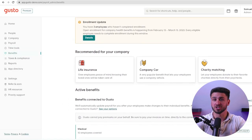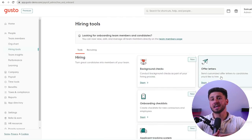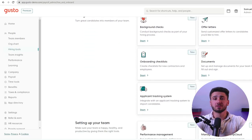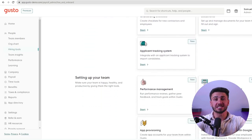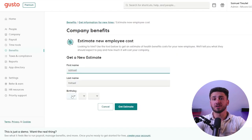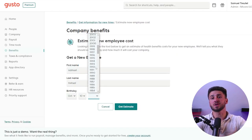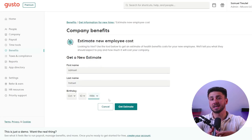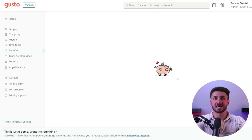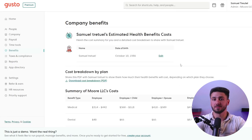The navigation bar is also easy to use with clear labels for each section. They also offer an employee self-service portal that allows employees to access their pay stubs, tax documents, and benefits information.